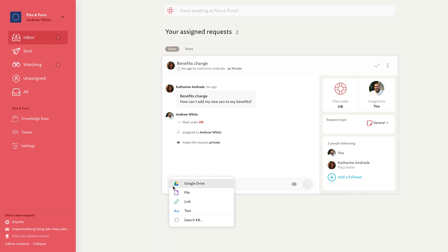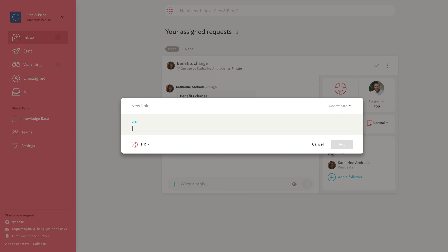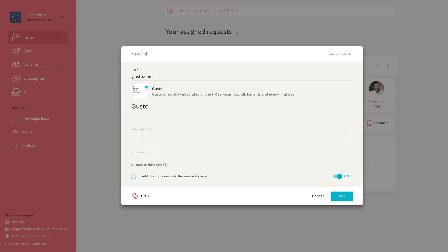If you know a knowledge resource already exists, use the search the KB function to find the answer. In this case, I know that our benefits provider is Gusto, so I can add a link resource to the knowledge base.